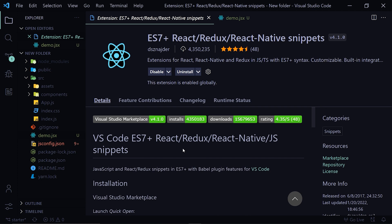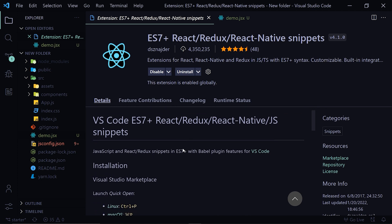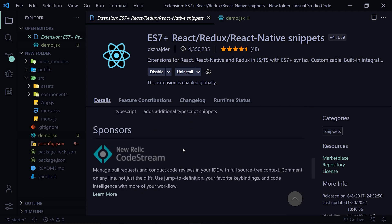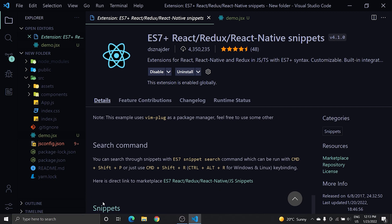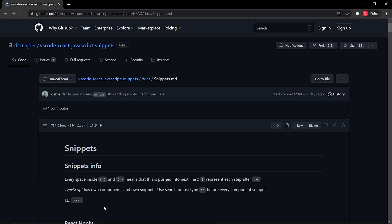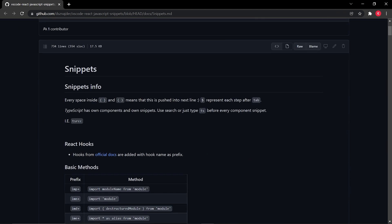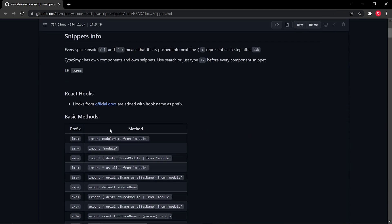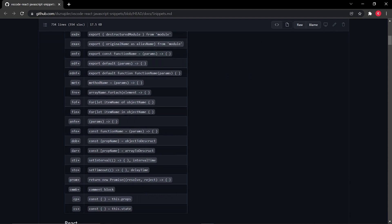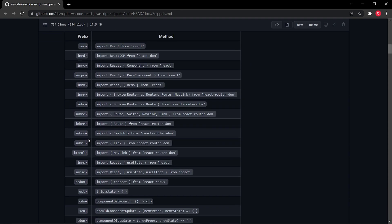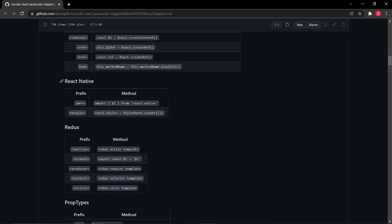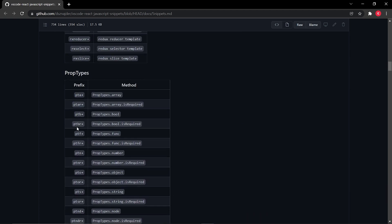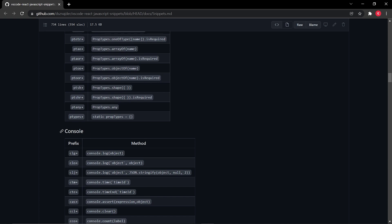So you have to install this extension. Now go to the bottom of this page and click on this link Snippets and it will redirect you to that GitHub documentation page. Here they have provided a very nice cheat sheet. You can see that there are basic methods, then we have React snippets, then we also get React Native snippets and Redux snippets, then we also get some console snippets.